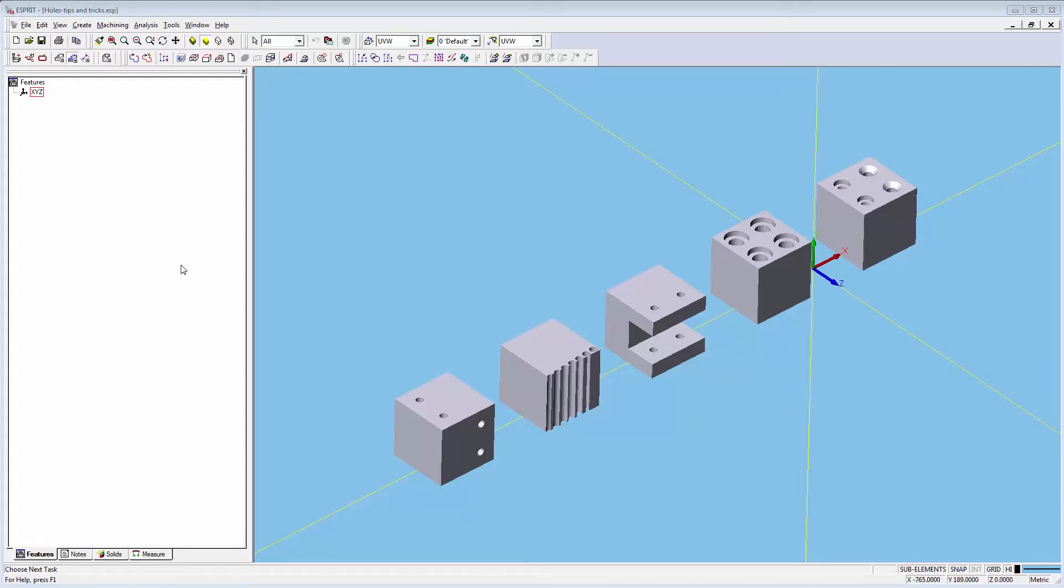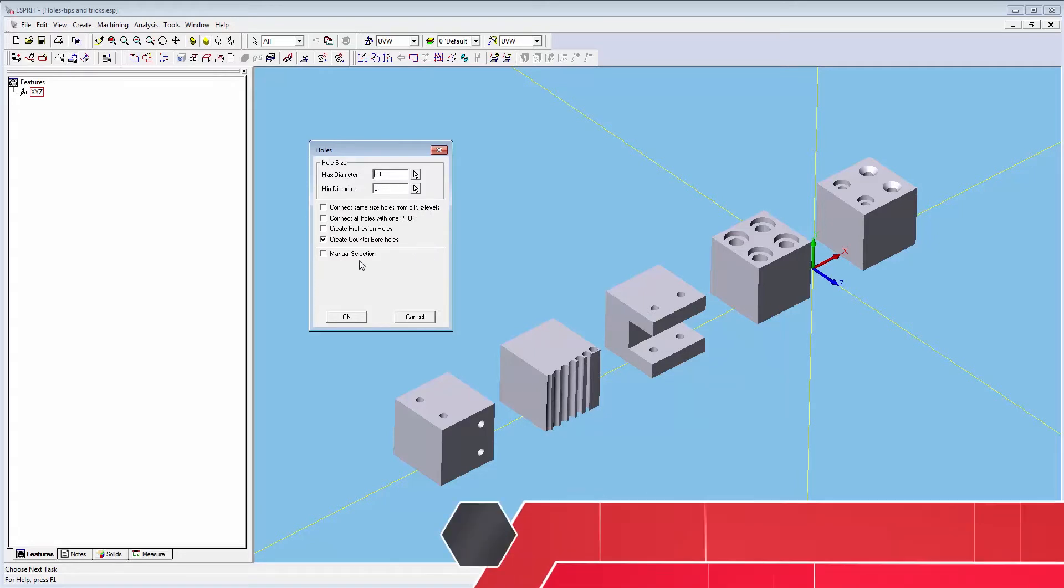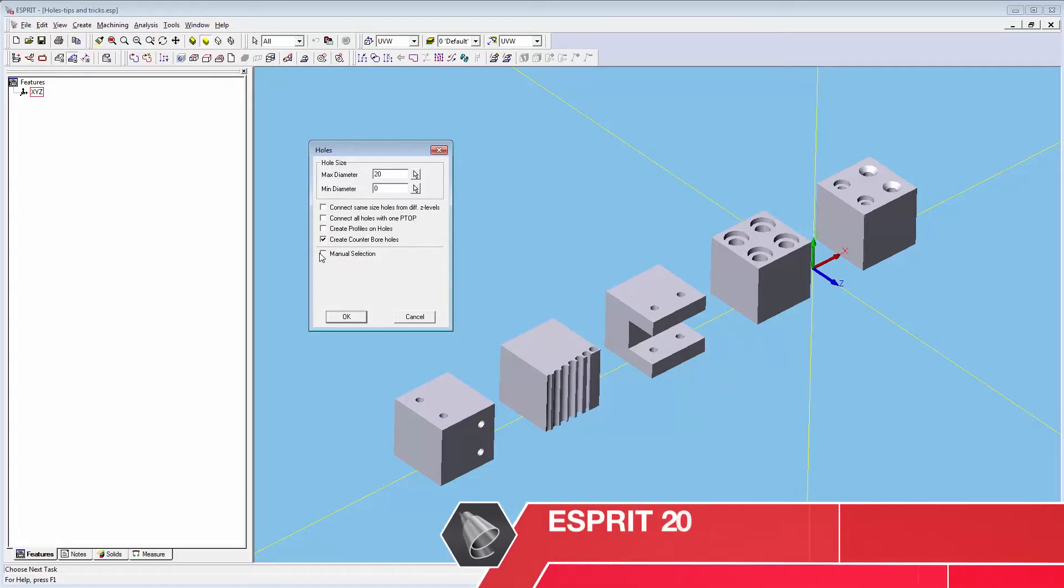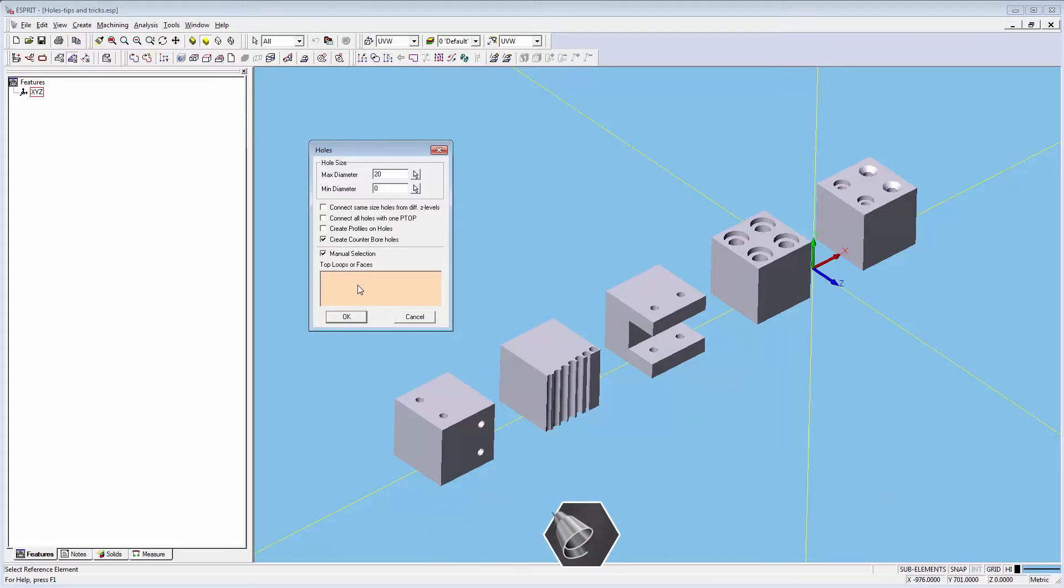While legacy hole recognition still exists within Esprit, there are several cases where this would be inefficient compared to using the new hole feature recognition. Legacy hole recognition has limited selection capabilities and often requires more manual input to create holes not in active work planes.